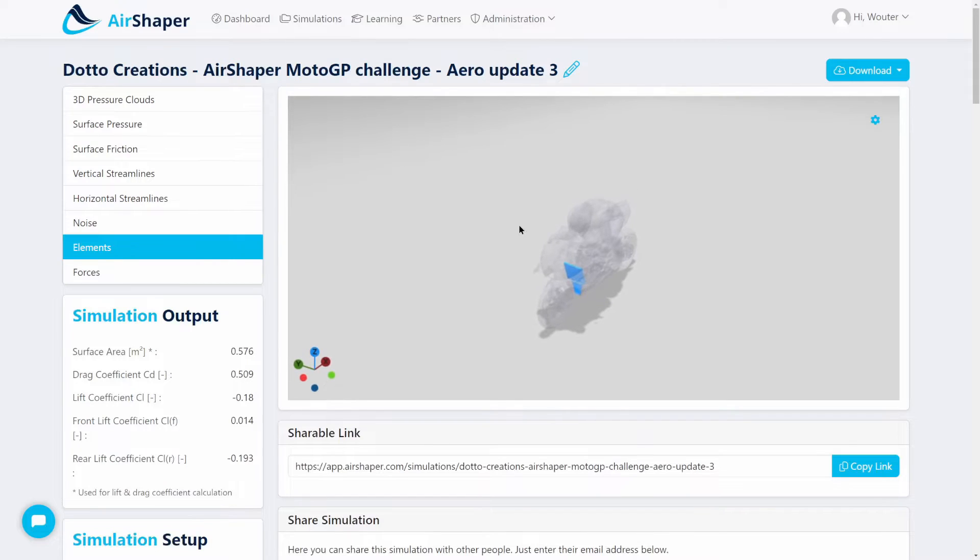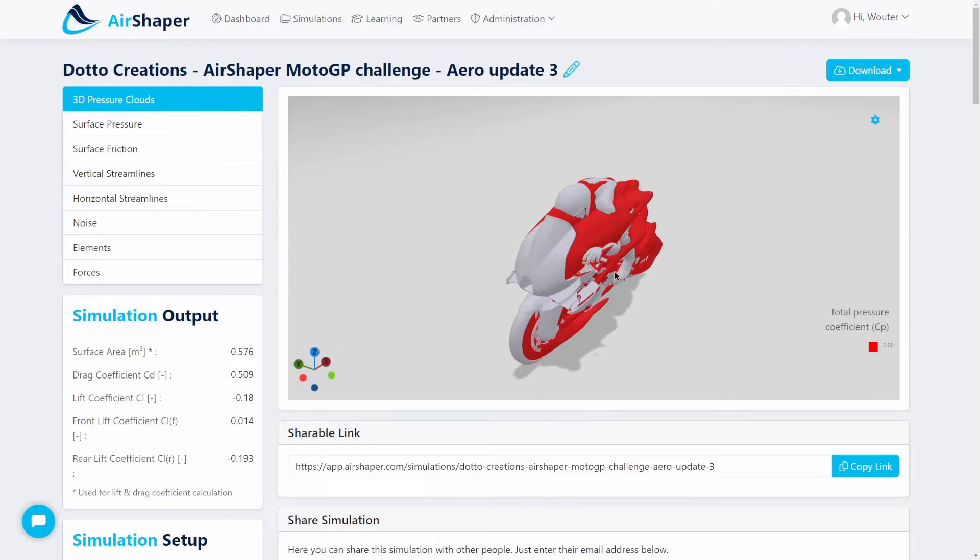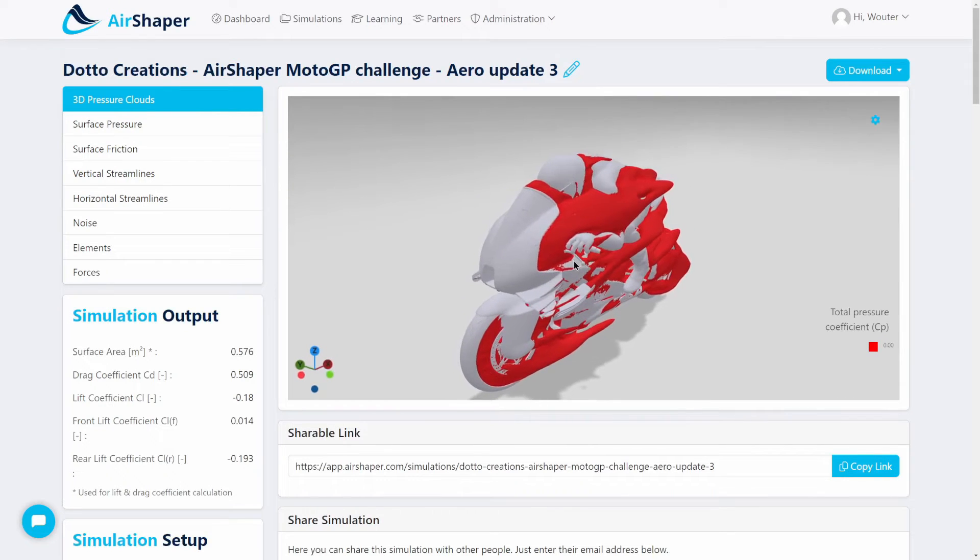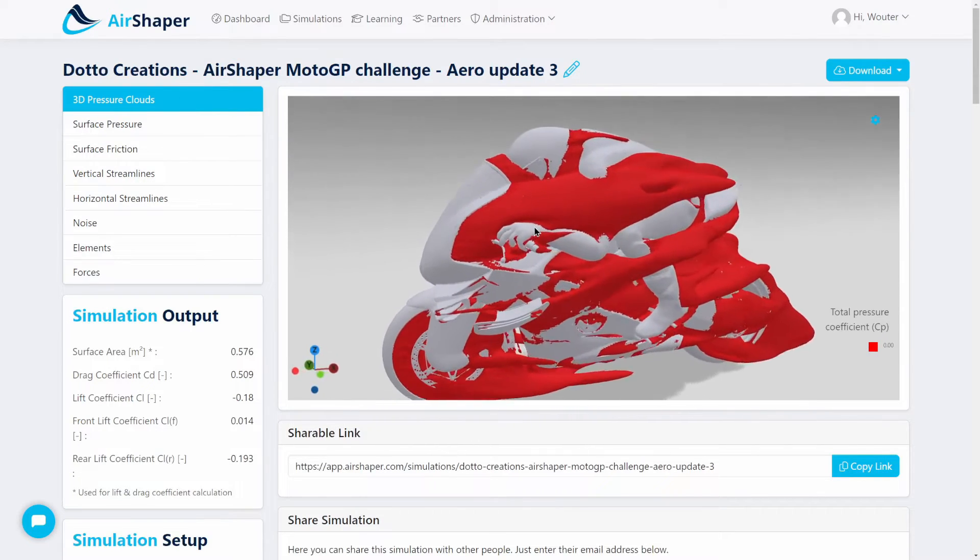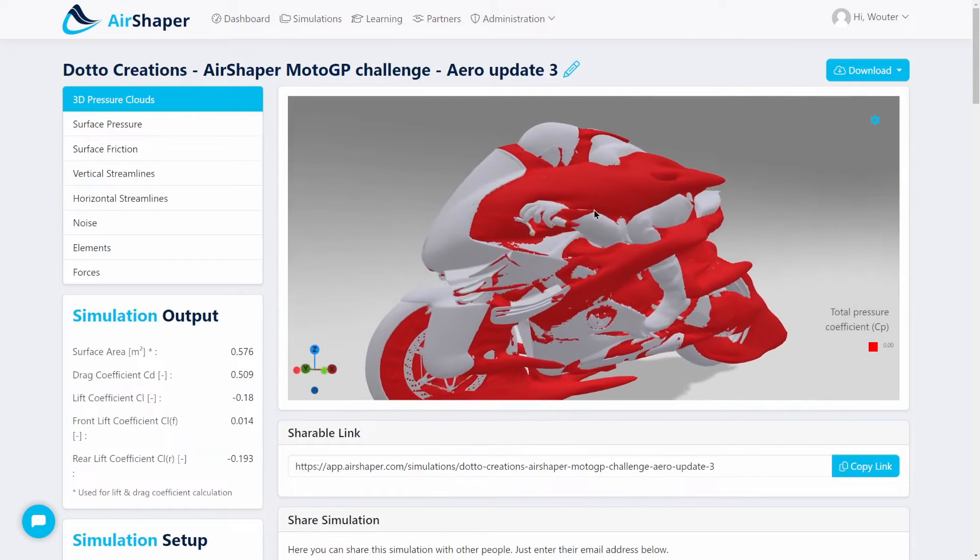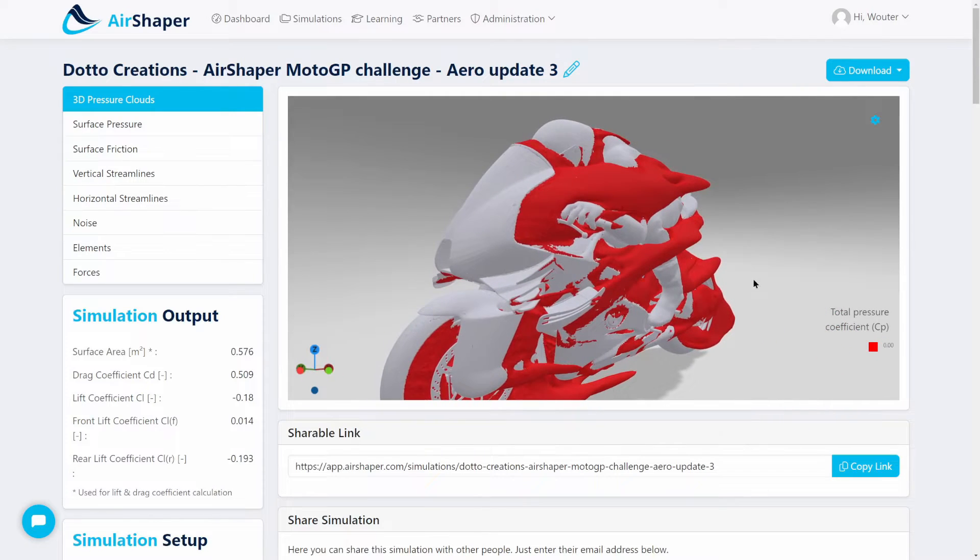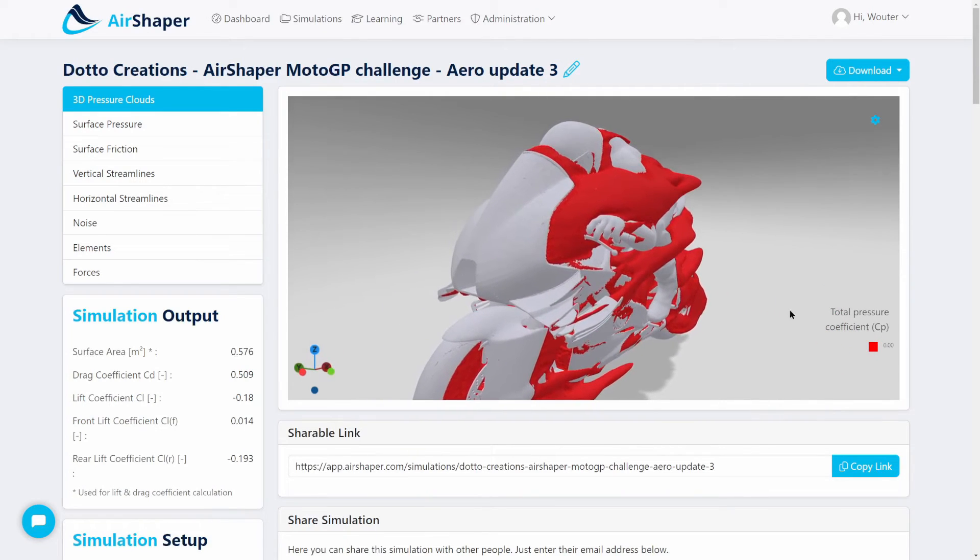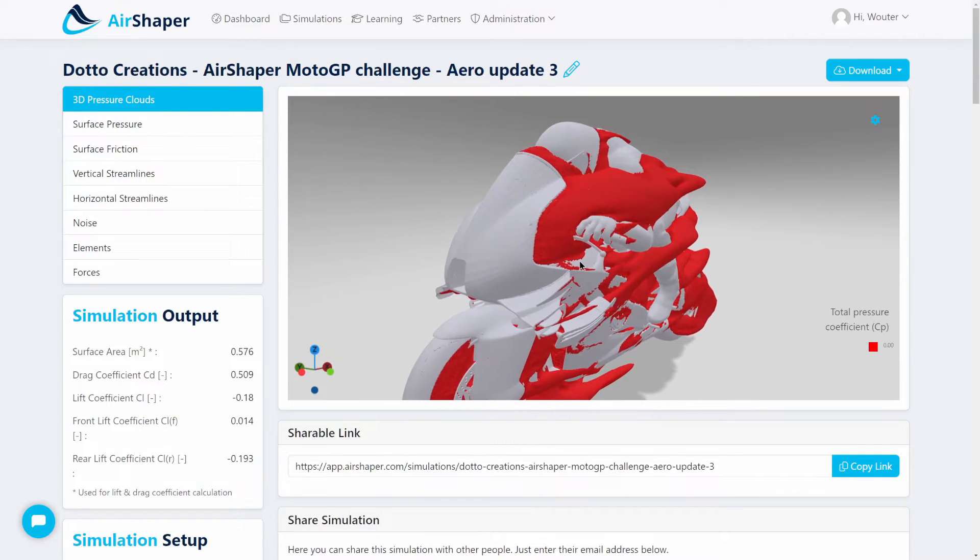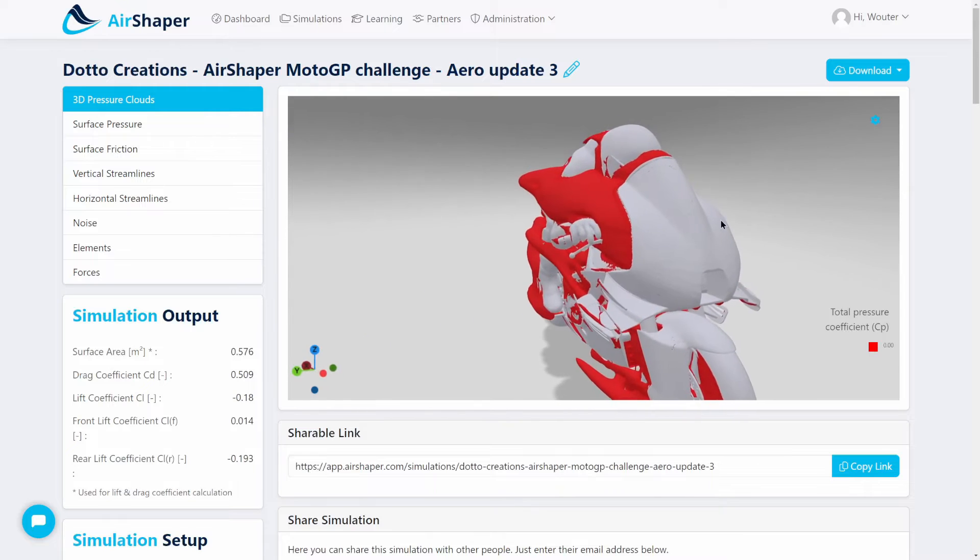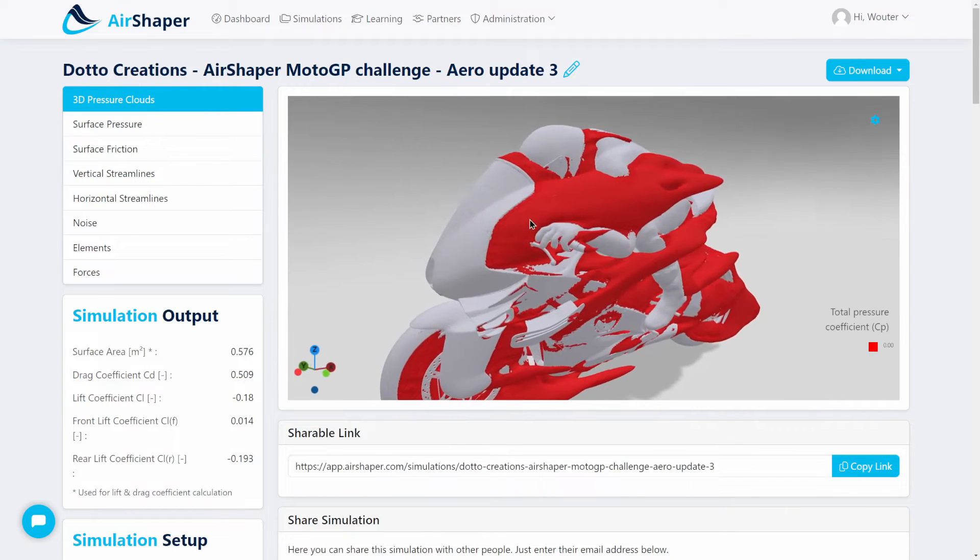This is what you see when the simulation has finished. If you go to the first visualization, this is what we call the pressure clouds. This visualizes where drag is originating from or where you're losing most of the energy. Technically, it's a total pressure coefficient ISO surface for a value of zero. In normal terms, this is a 3D representation of where the energy losses are highest.